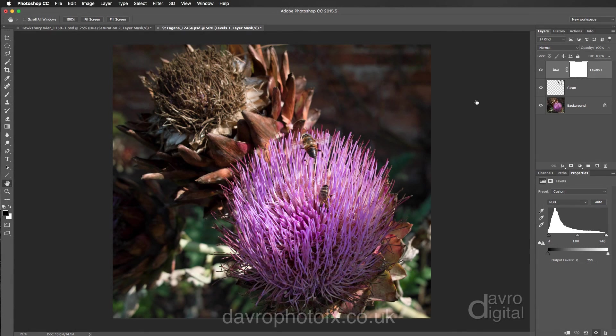In this video we're going to take a look at giving our images more impact using color, and we're going to be recording it as an action. Let's make a start — we're going to come over to the Actions panel.